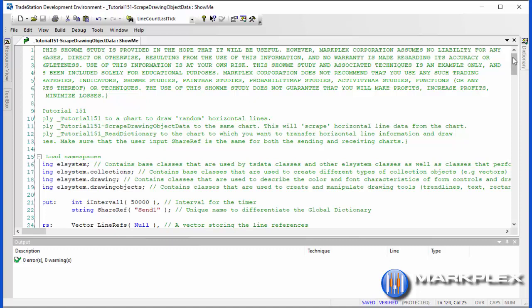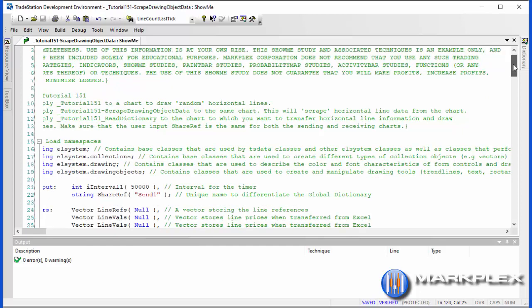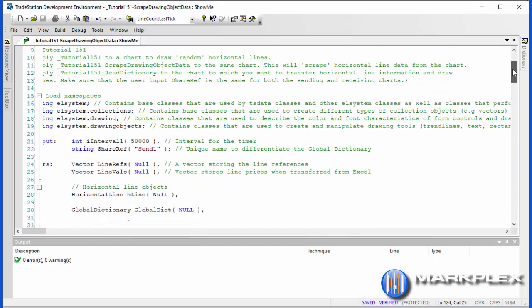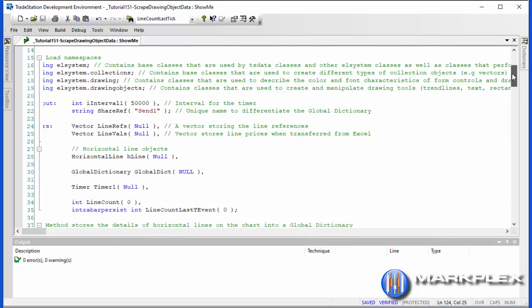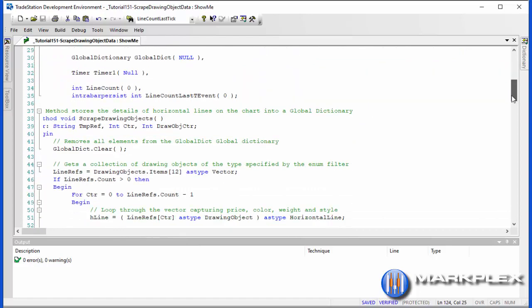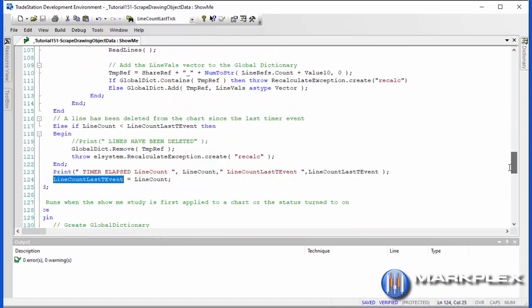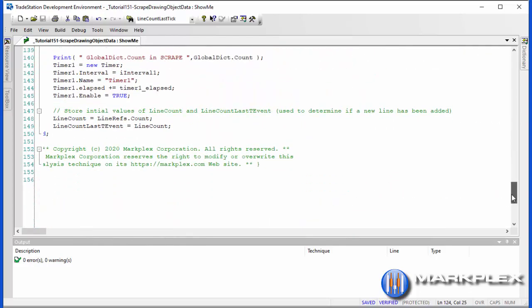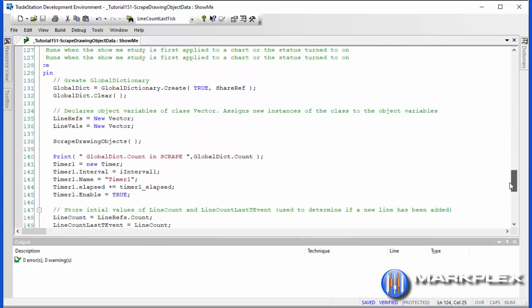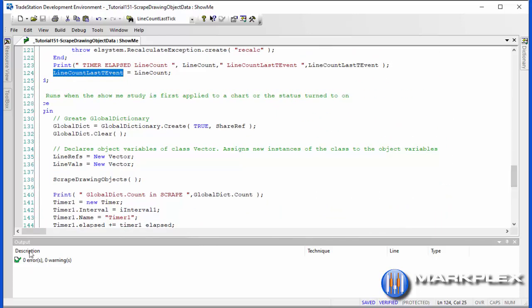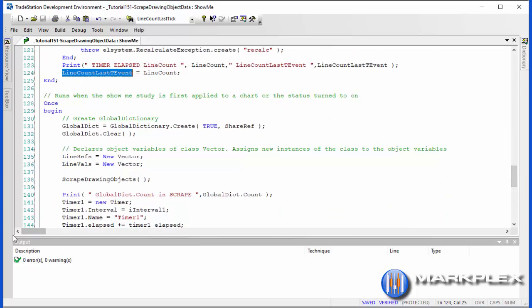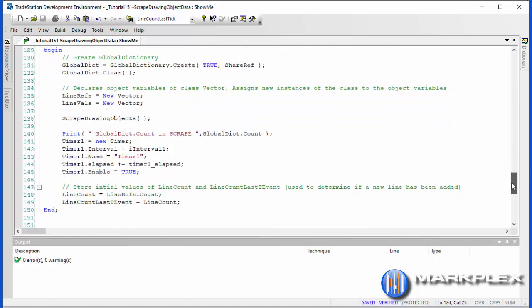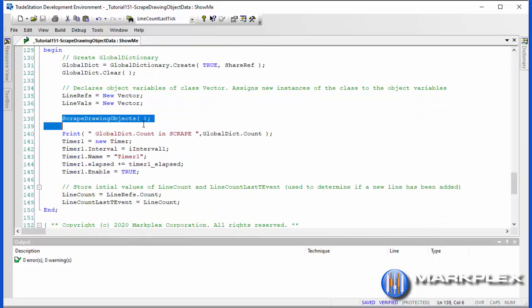The first thing we're going to do is look at a once event. We've got the namespaces here and intervals, and we go down the program until we get to the bottom where we have the once statement. What this does is it creates the global dictionary, it clears the global dictionary, and it instantiates two vectors: line refs and line valves. Then we call this method scrape drawing objects.